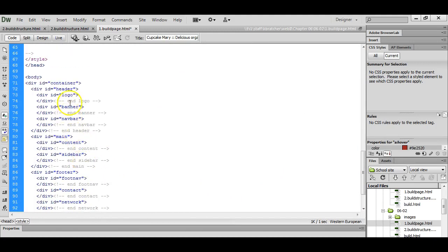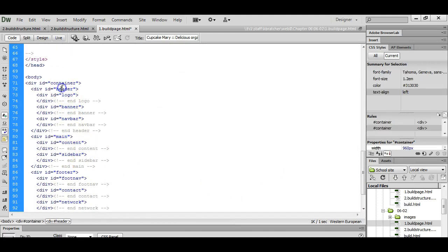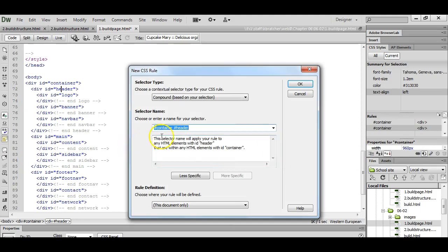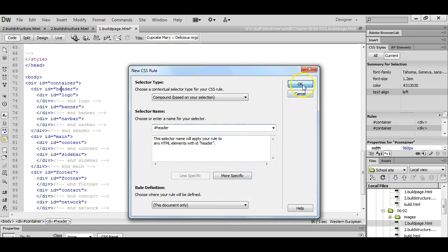We're now going to go ahead and style our header. Sometimes I like to block out my divs with different colors and I can remove them later, but it just gives me a visual of where each division or section is located. I'm going to click on the header. Click the new style. This is a compound header, but if you don't need both selectors in here, you can delete that extra one.